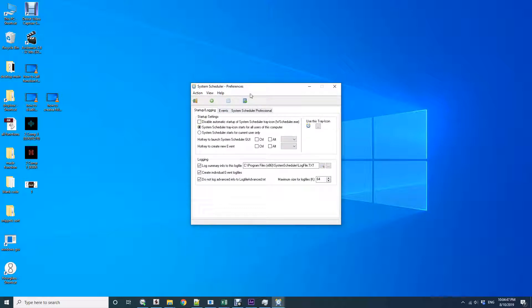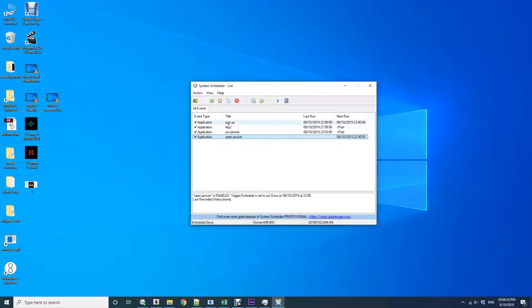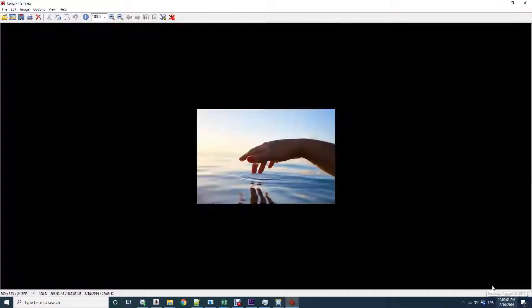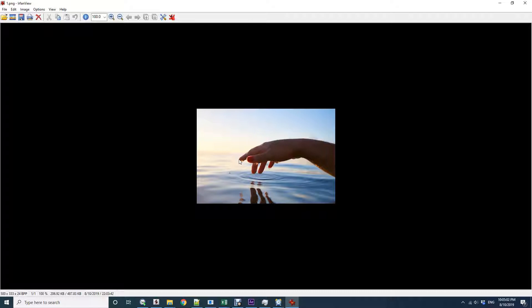Meanwhile, I'll show you. You can see here all of your scheduled tasks, the last time they ran, the next time they run, and the title. Here we go. Picture is opened right on schedule.